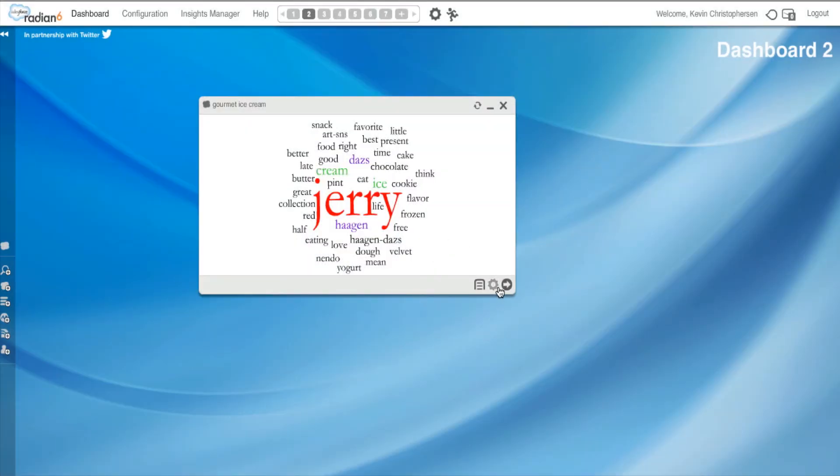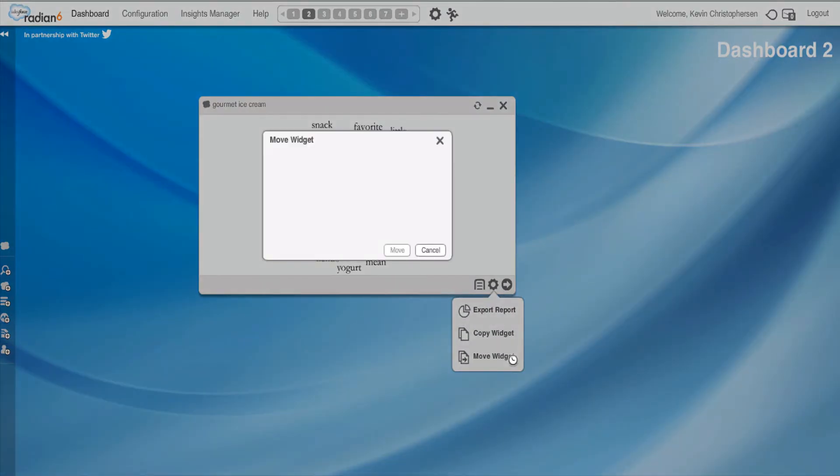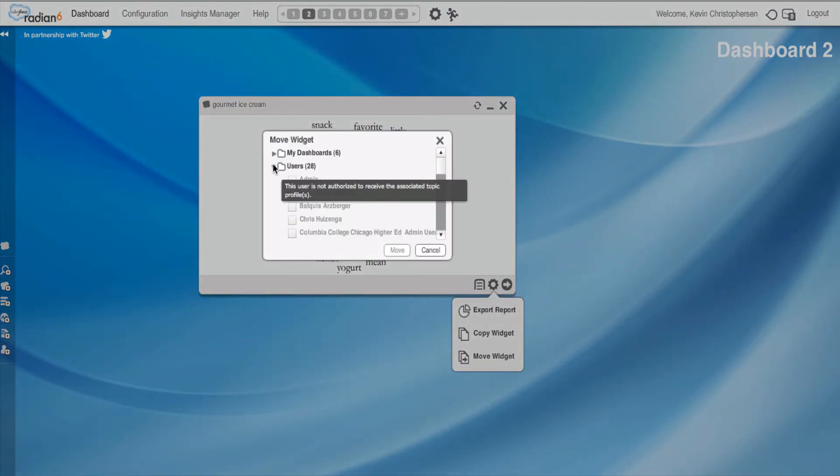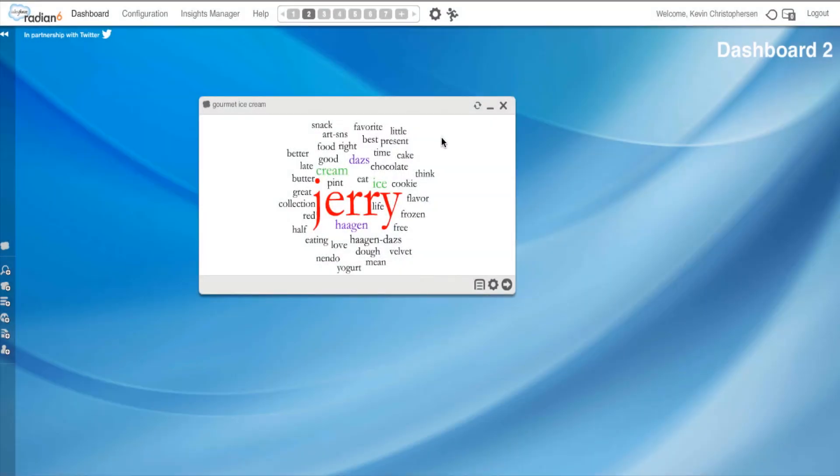Okay. And finally, I can move my widget and I can move it to someone else. It's basically the same thing as copying it. But it's two options.